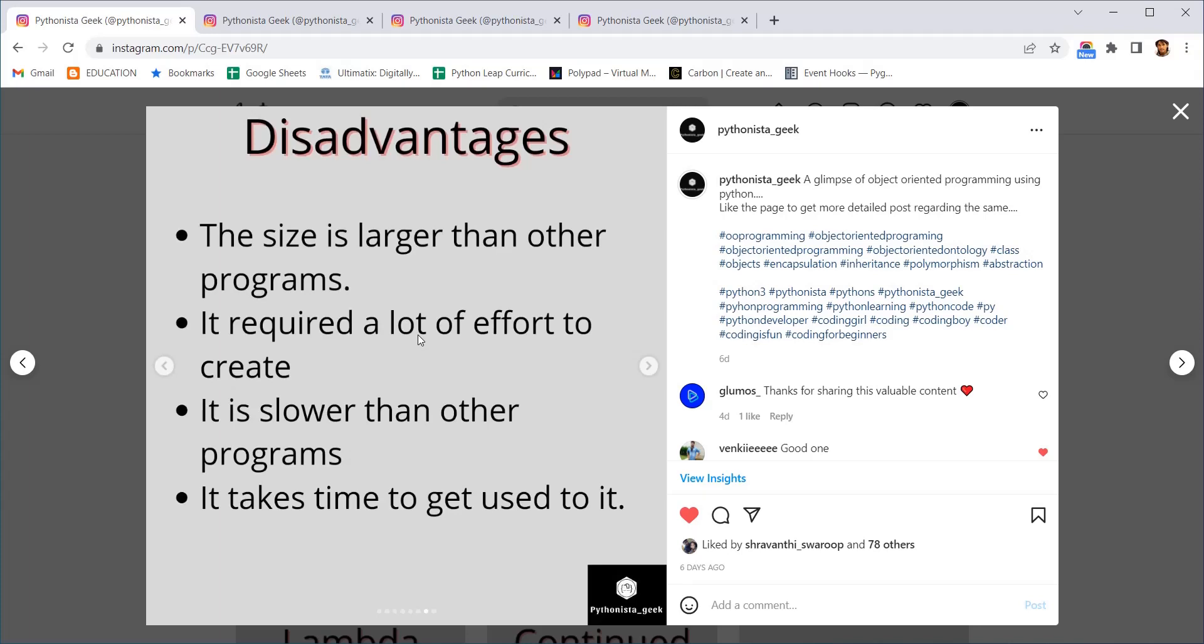And it takes time to get used to it. If someone is asking you to write a code, it is not that we cannot write that particular code without using object-oriented programming. We can always write a code very easily without using object-oriented programming. So when we have an easier option it is always going to take time for us to go in the toughest option. But once done it is very easy to execute them and very easy to handle them. That is the main idea of object-oriented programming.